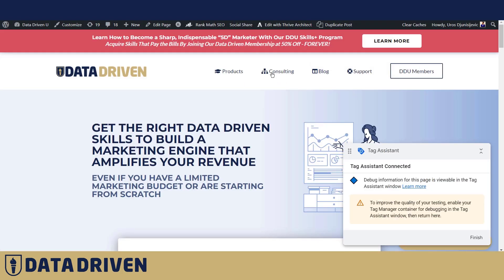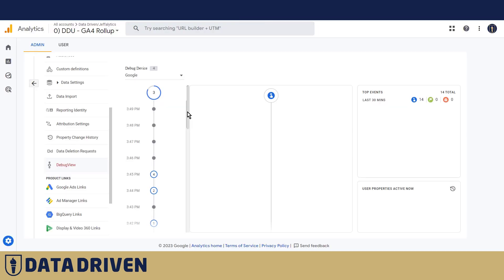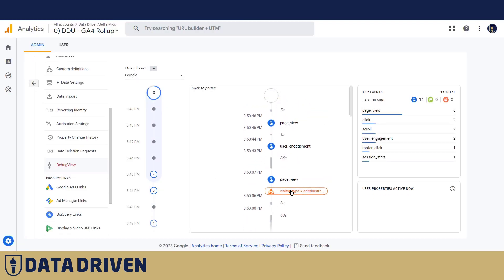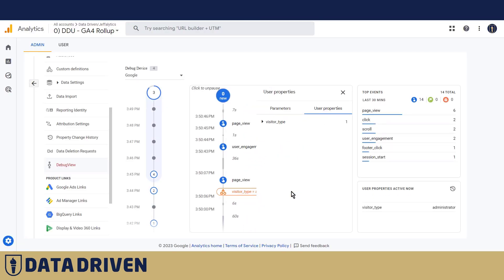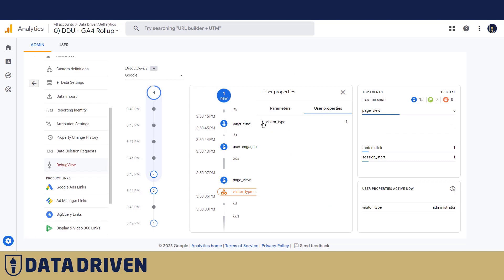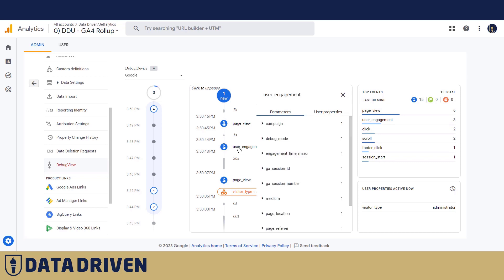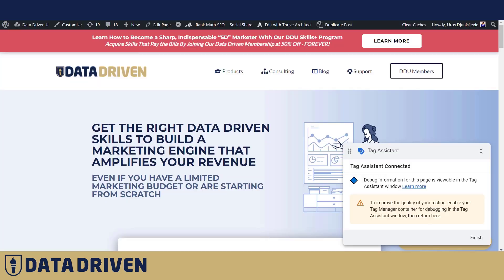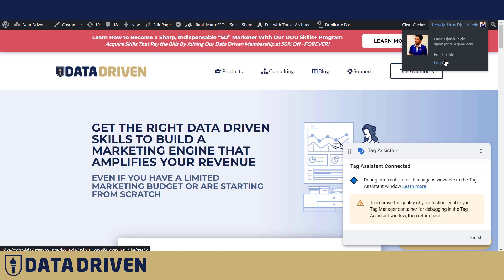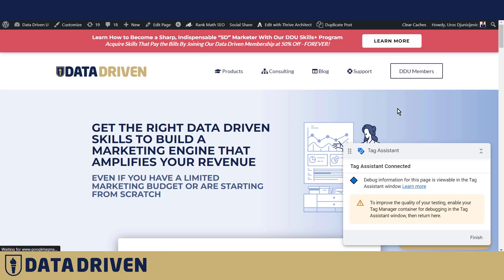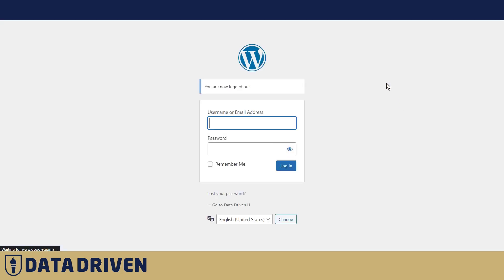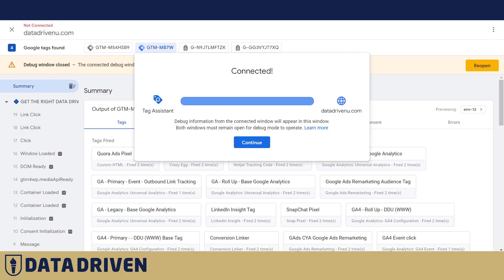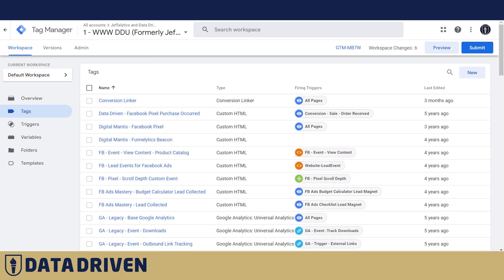And if we redo the tag assistant, we're gonna see that upon the load of this page, debugger should have registered visitor type. That's correct, here it is. Visitor type in the user properties, it's called administrator. So each of these next events that get sent into GA4 have the same user property with visitor type administrator.